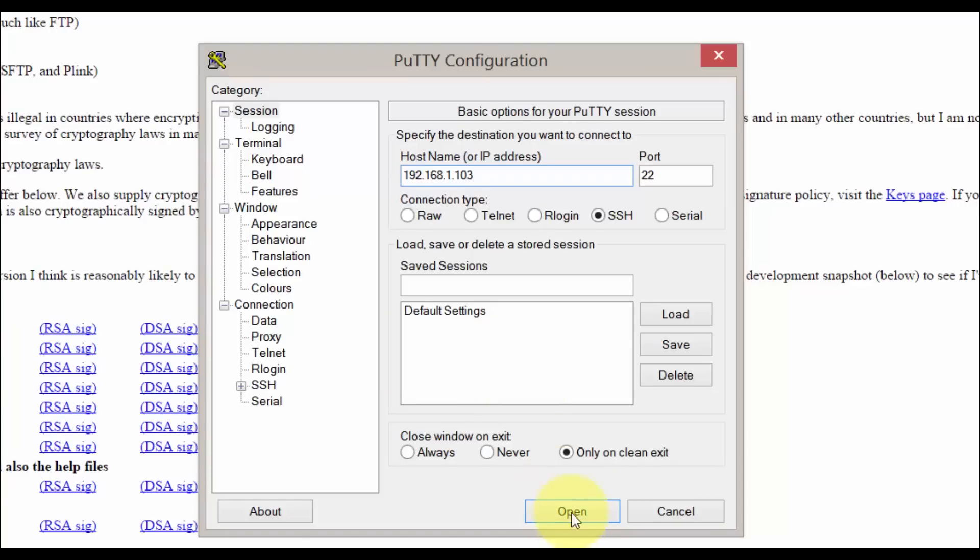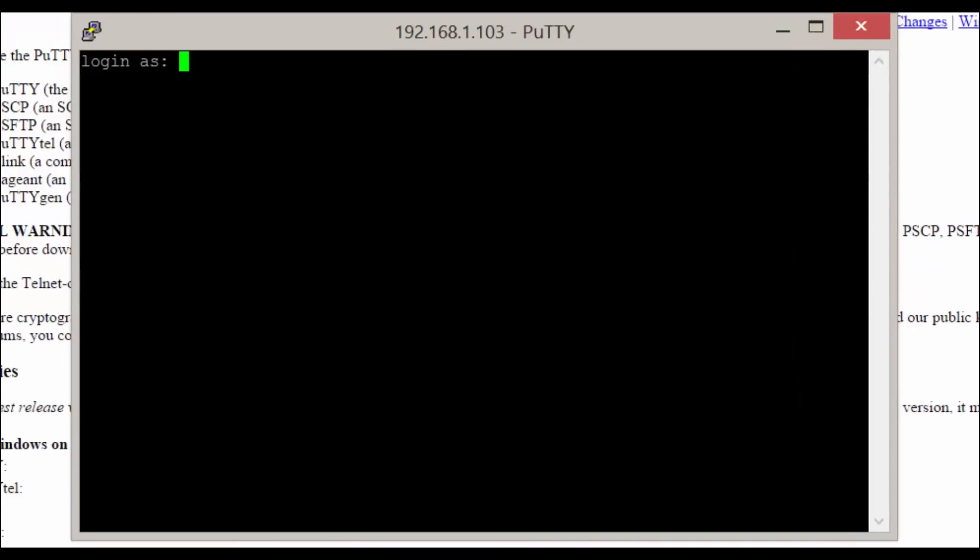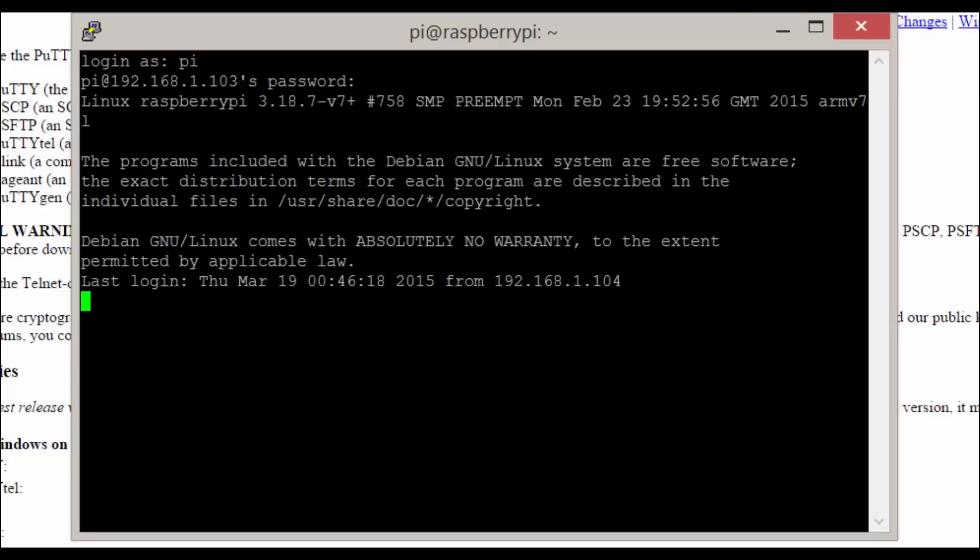Now just simply log in and we now have full control over the Pi. You may get a security warning when first doing this. Just click yes to proceed. You won't have to do this again.